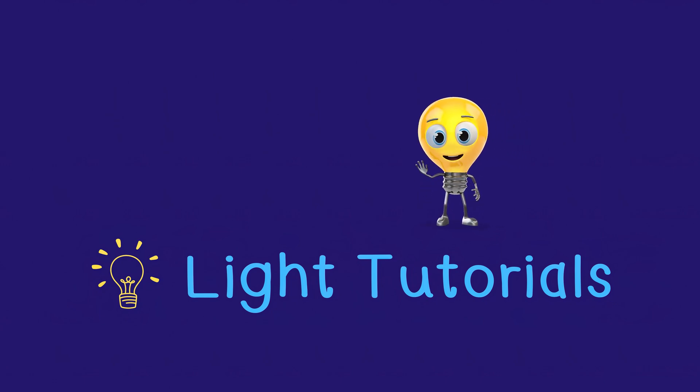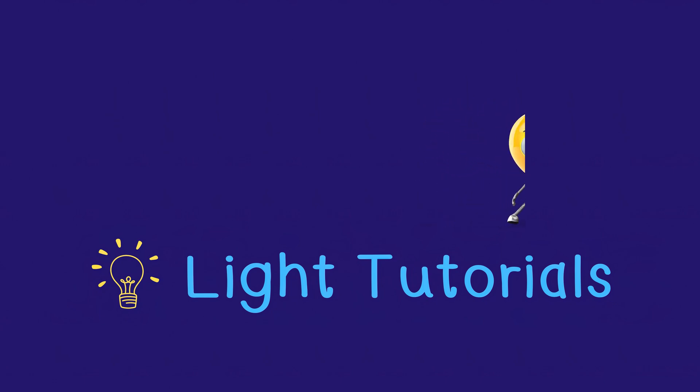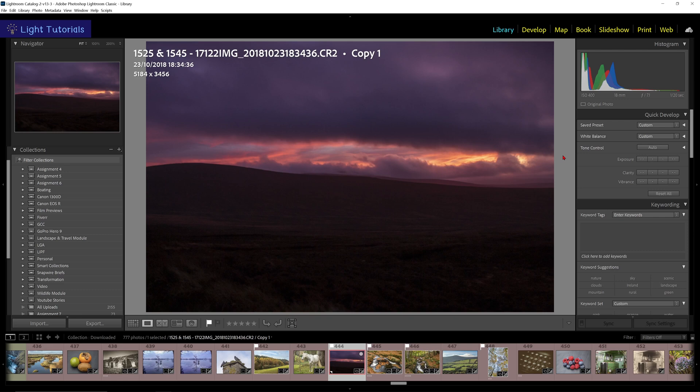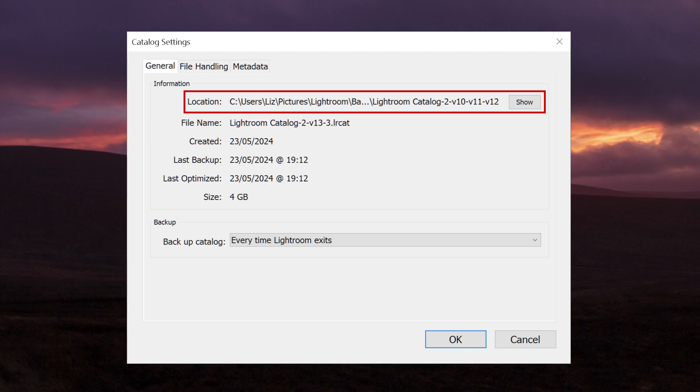Welcome to Light Tutorials. Every file in Lightroom Classic has a preview due to Lightroom's non-destructive method of editing. The software doesn't change your photos directly. It stores a record of these edits in a file with your catalog.